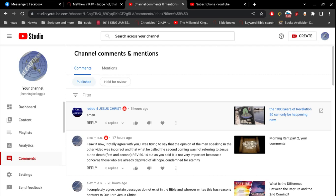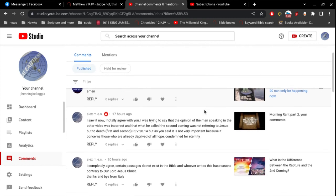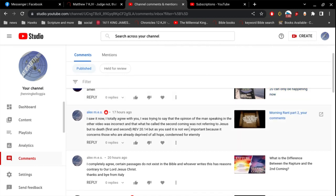Alright, if it's possible, I'm going to quickly go over these comments here. Alex M.E.S. from Italy says, I saw it now. I totally agree with you. I was trying to say that the opinion of the man speaking in the other video was incorrect, and that what he called the second coming was not referring to Jesus, but to death. First and second. But as you said, it is not very important because it concerns those who are already deprived of all hope, condemned for eternity.